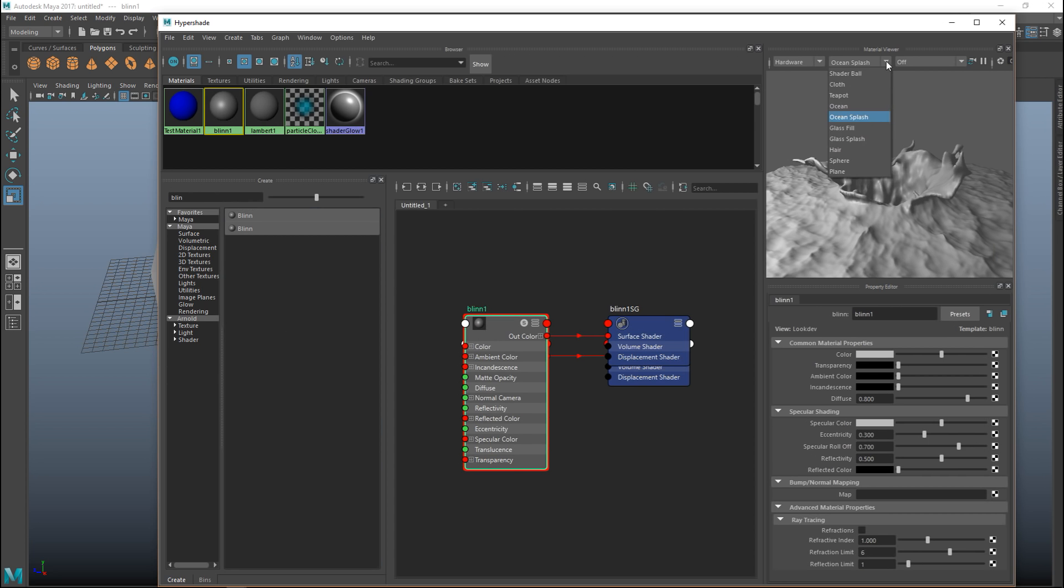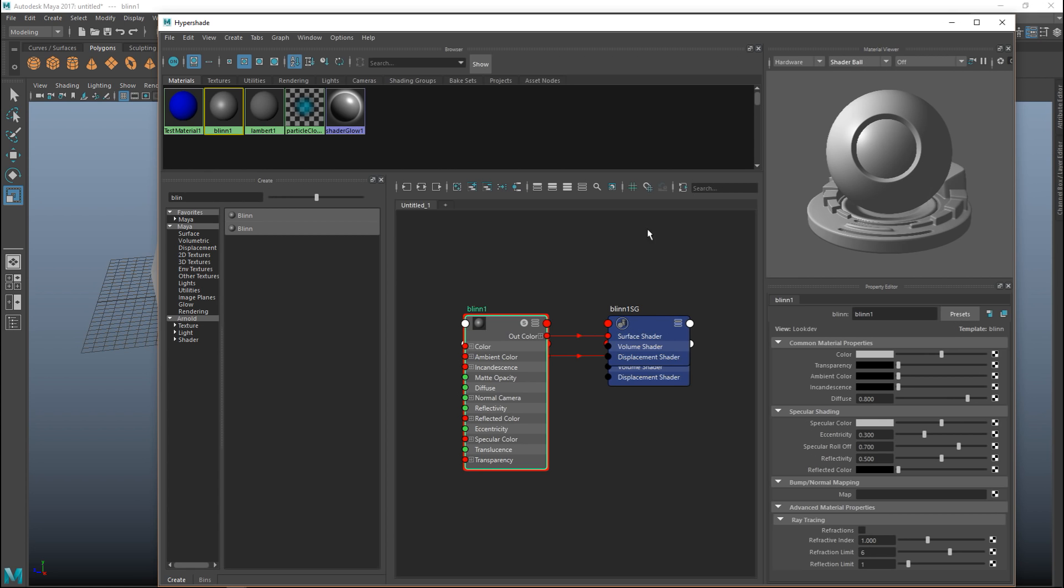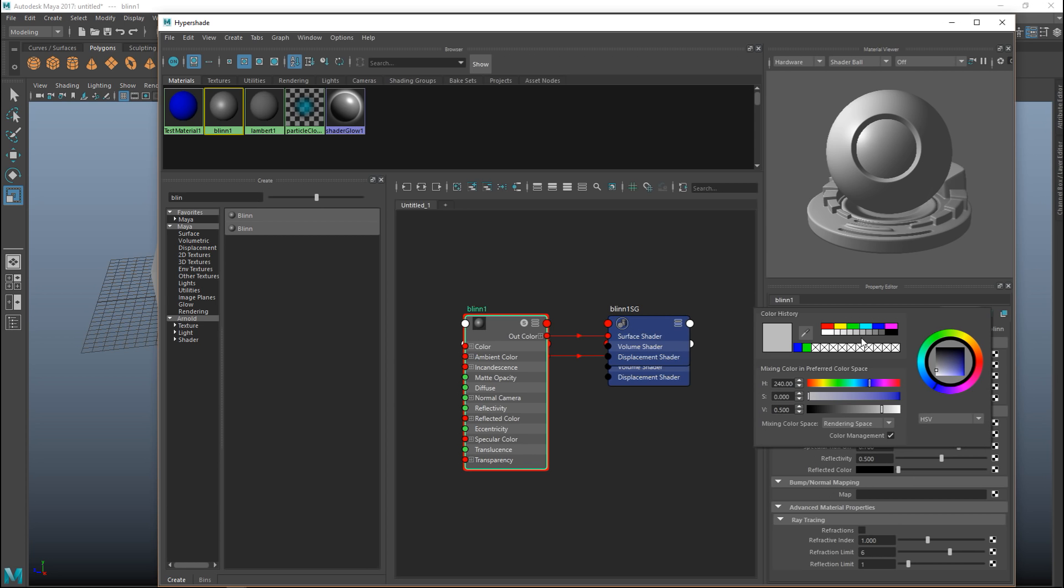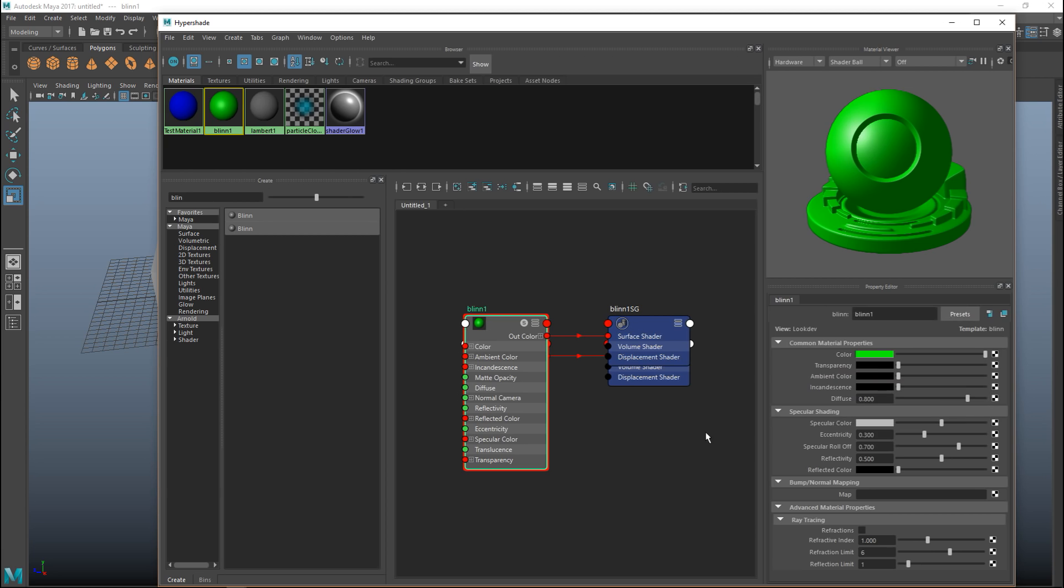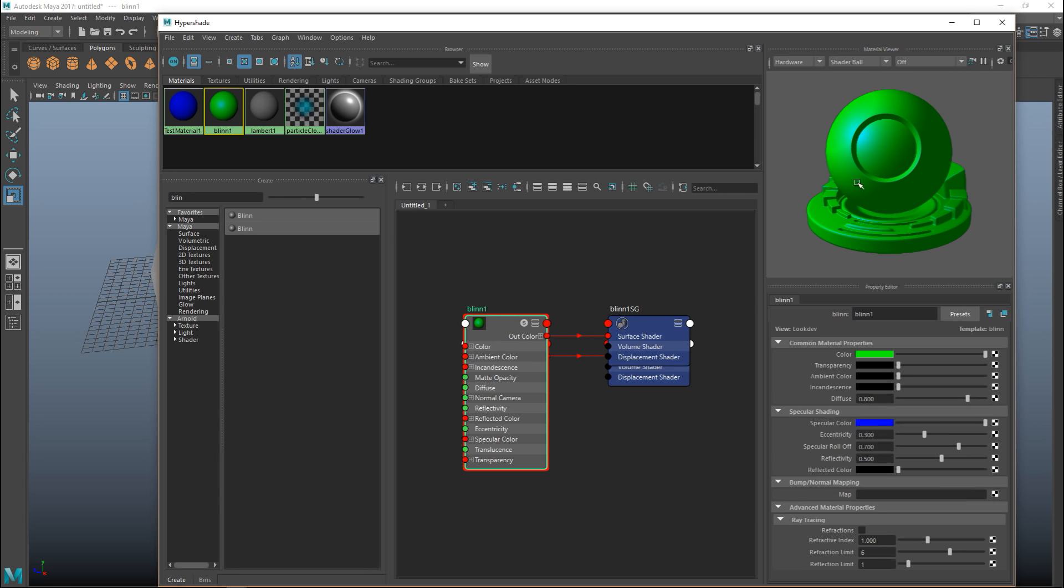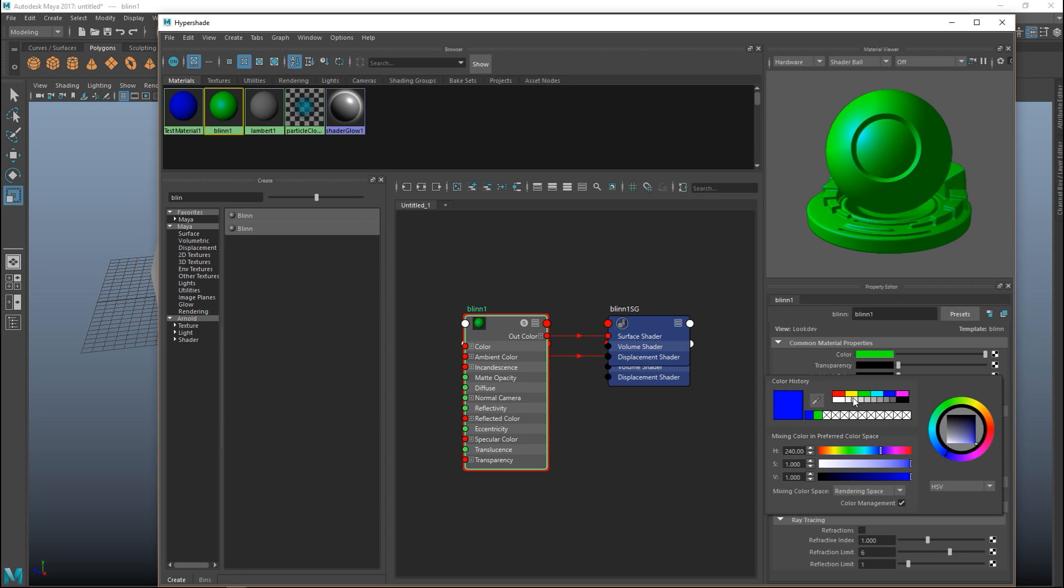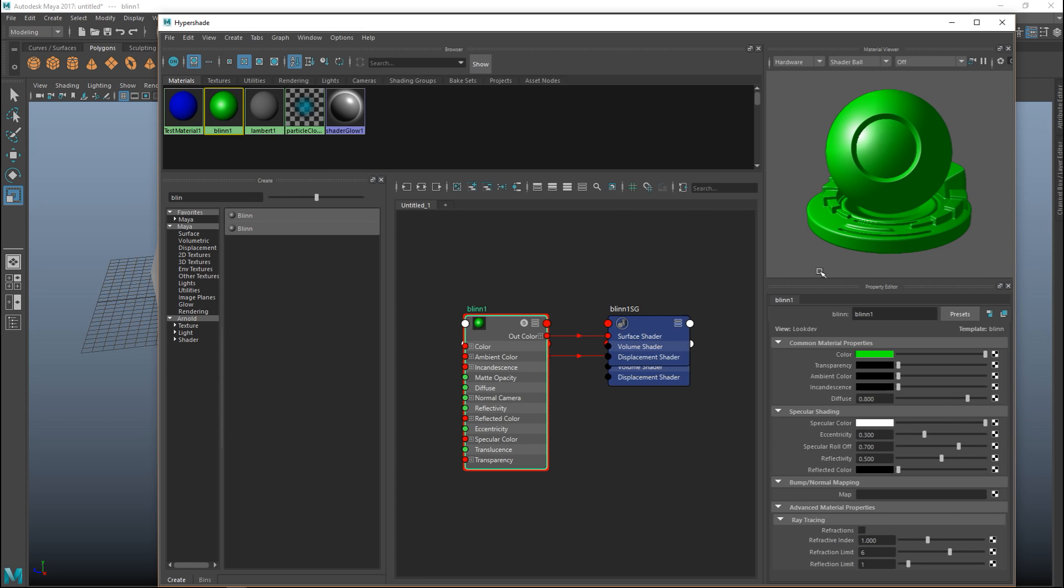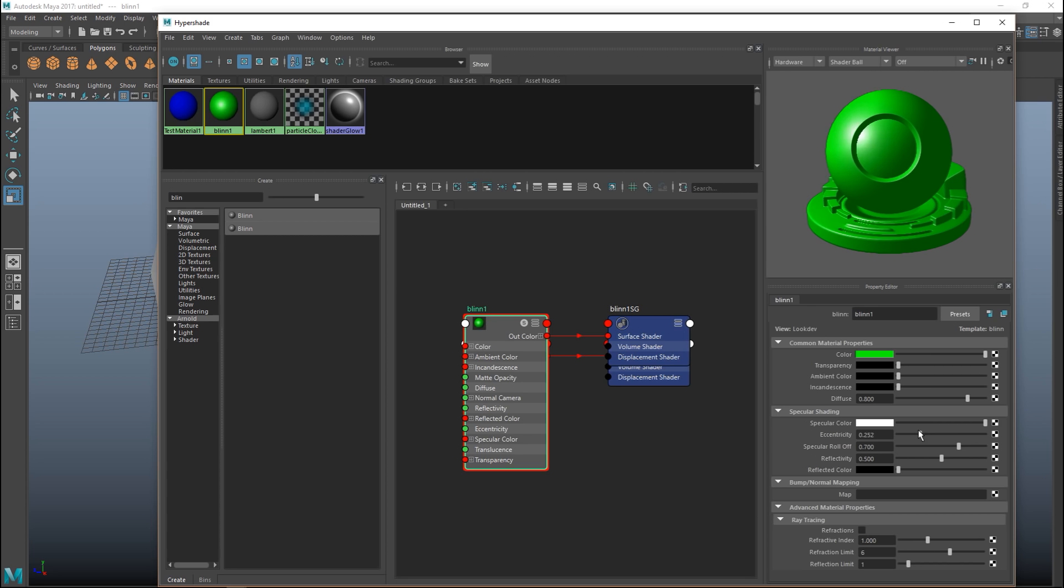Let's go back to our shader ball here and suddenly instead of just the common settings we now also have the specular shading settings. I'll change this to the same green and then let's change the specular color. Let's say we do blue. This reflection on the ball which was white now is blue. I'll put it back to white. And you can decide whether you want that to be pinpointed or very widespread like so.